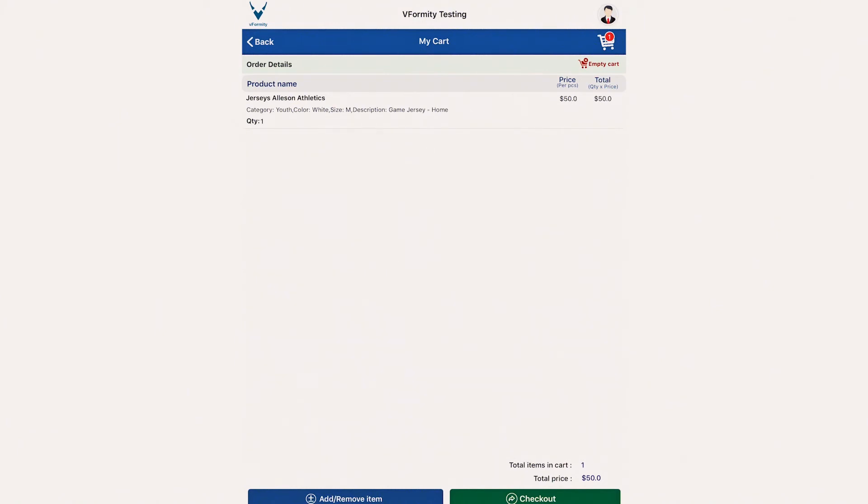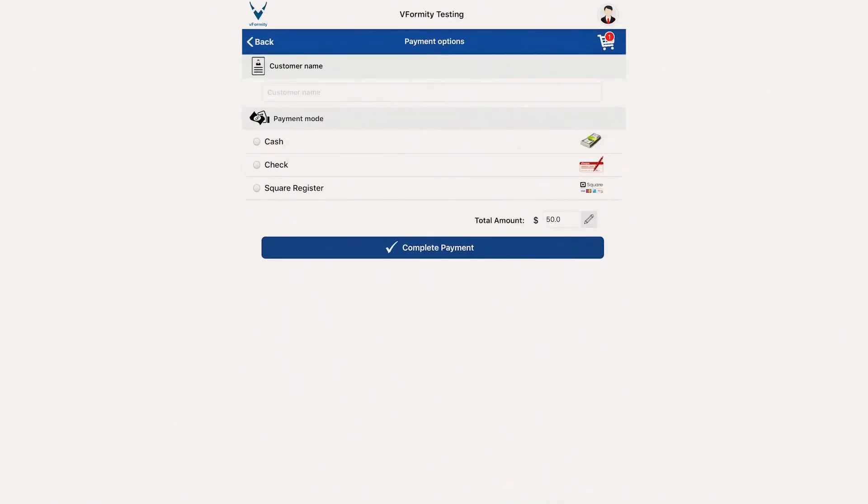You may elect to add or remove items from the cart directly from this screen by selecting the Add Remove button. Otherwise, if all looks good, you will select Checkout to continue to payment.